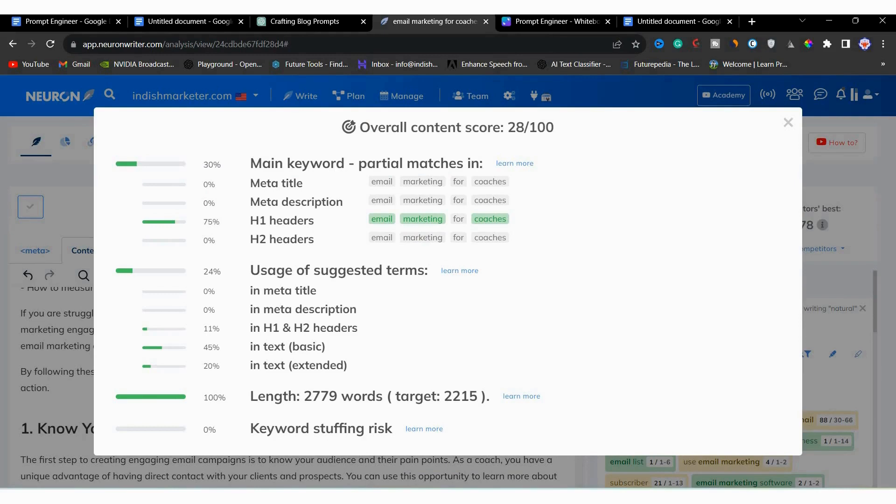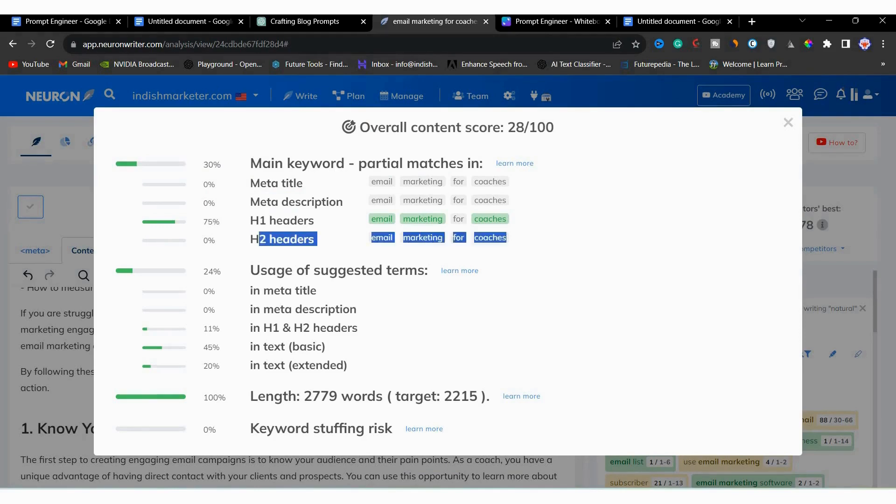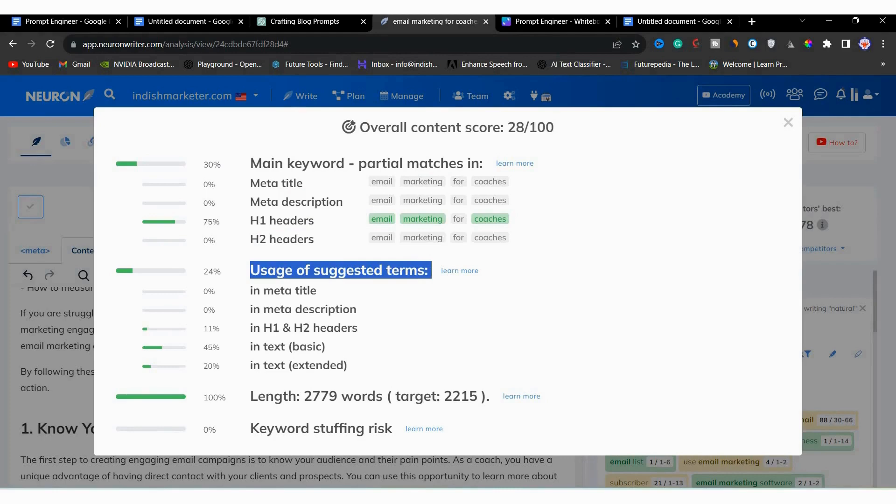And you can see that in H1, our main keyword is there. But since there is no H2 in the article yet, so it's showing 0 on H2 as well. Next, we can see that how much we have used the suggested terms. So you can see that in meta title and meta description, it's 0.